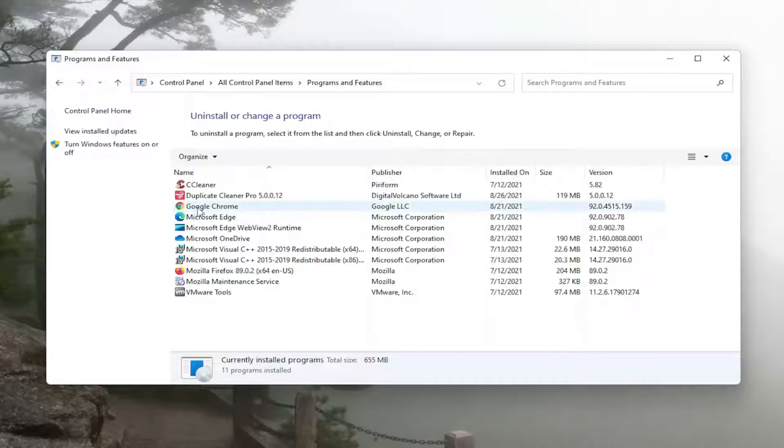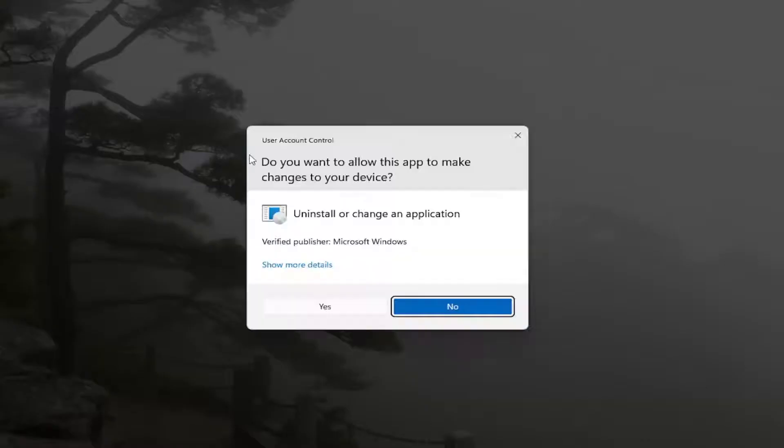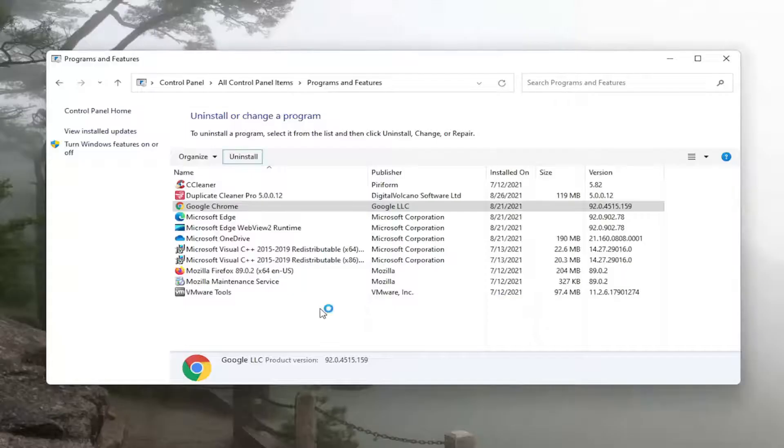Select Google Chrome from this list and then select uninstall. If you receive a user account control prompt, go ahead and select yes.